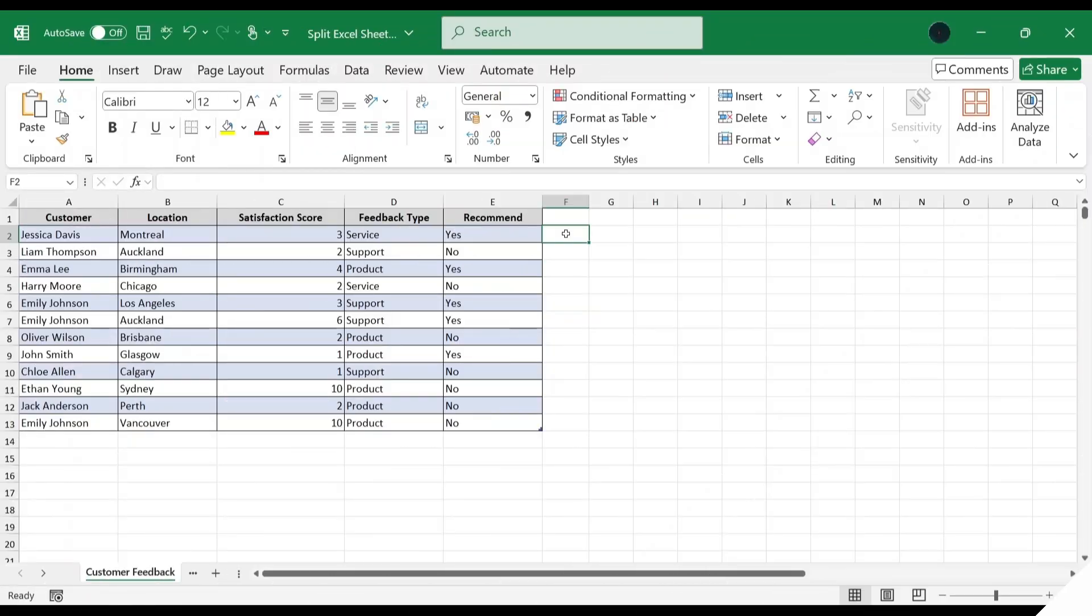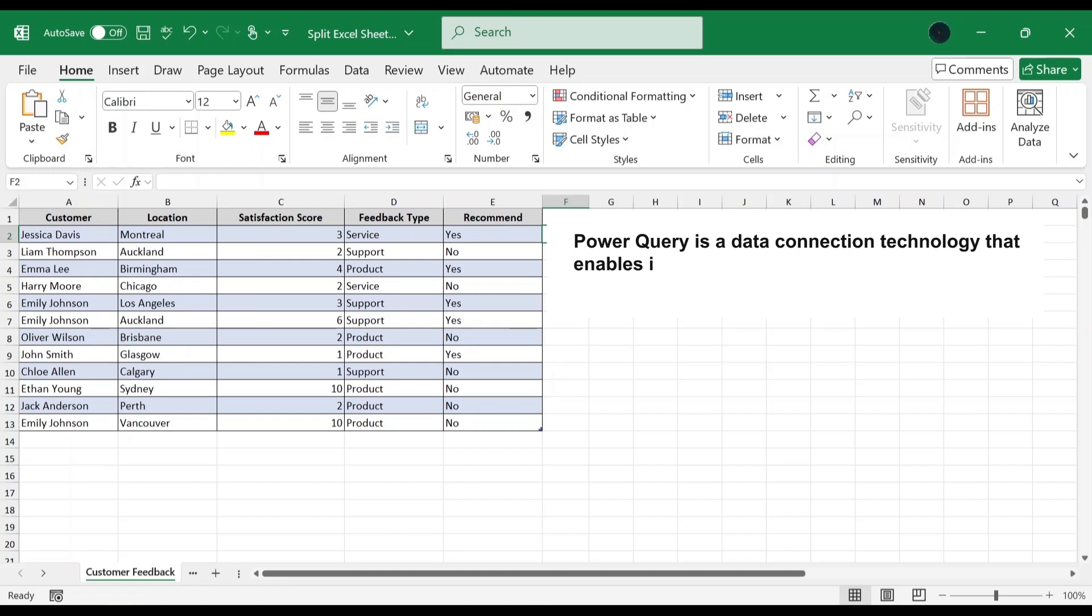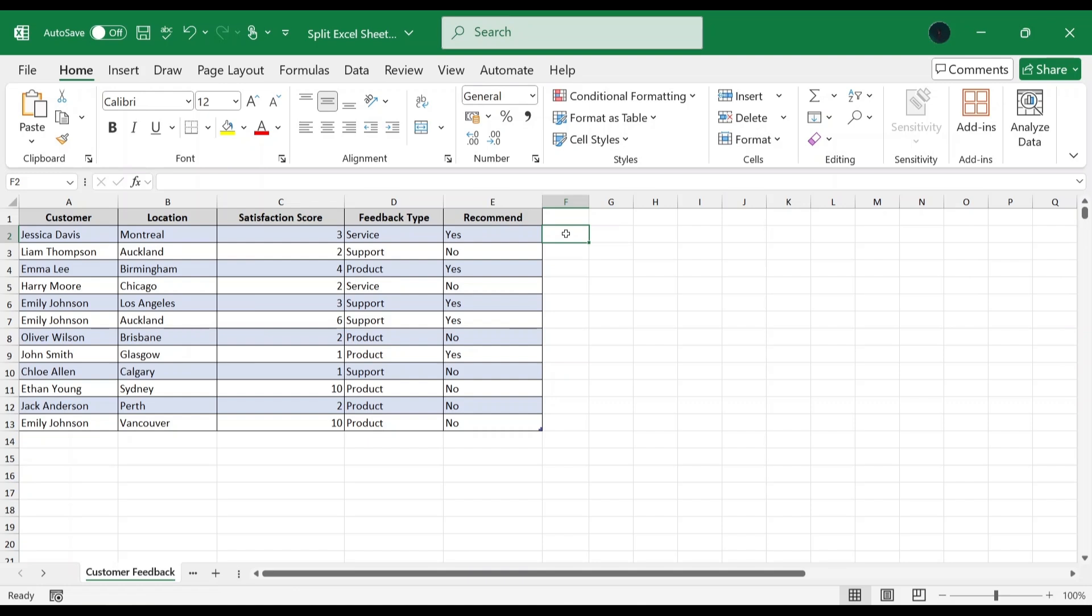In second method, we will use Power Query to group and load data into new workbooks. Power Query is a data connection technology that enables importing, transforming and combining data from multiple sources. If you're working with a large dataset, then Power Query is a powerful tool that can help.